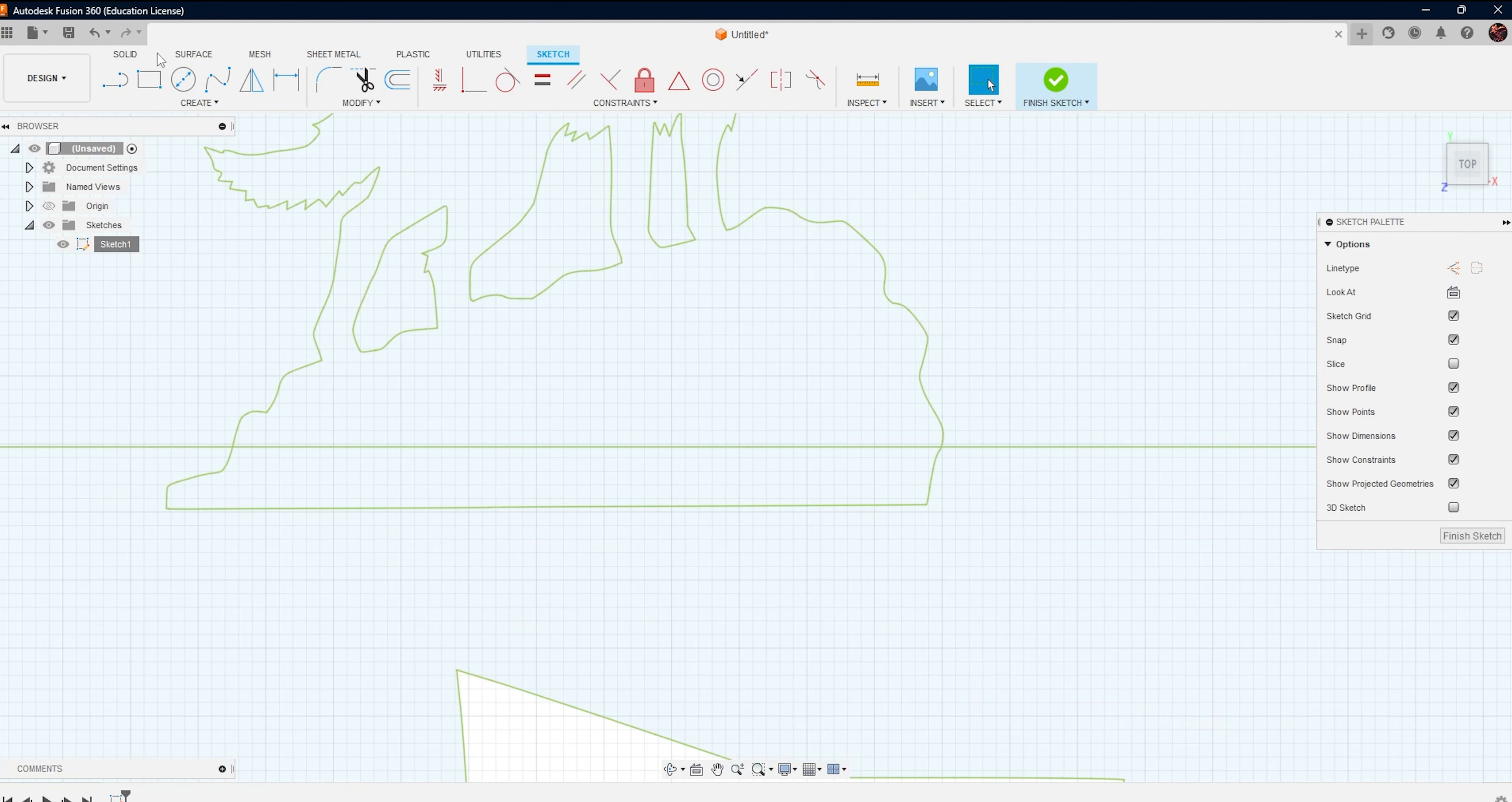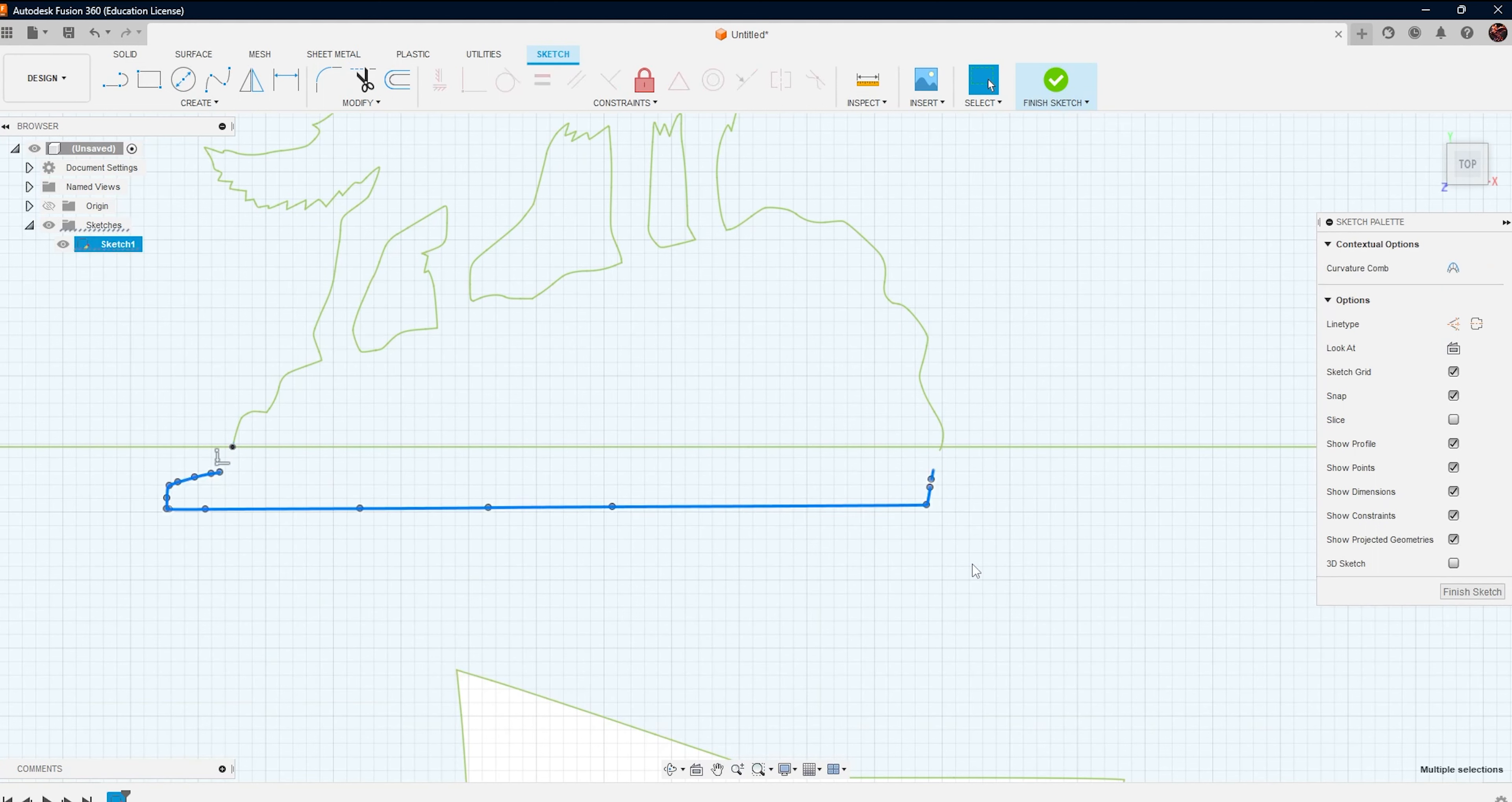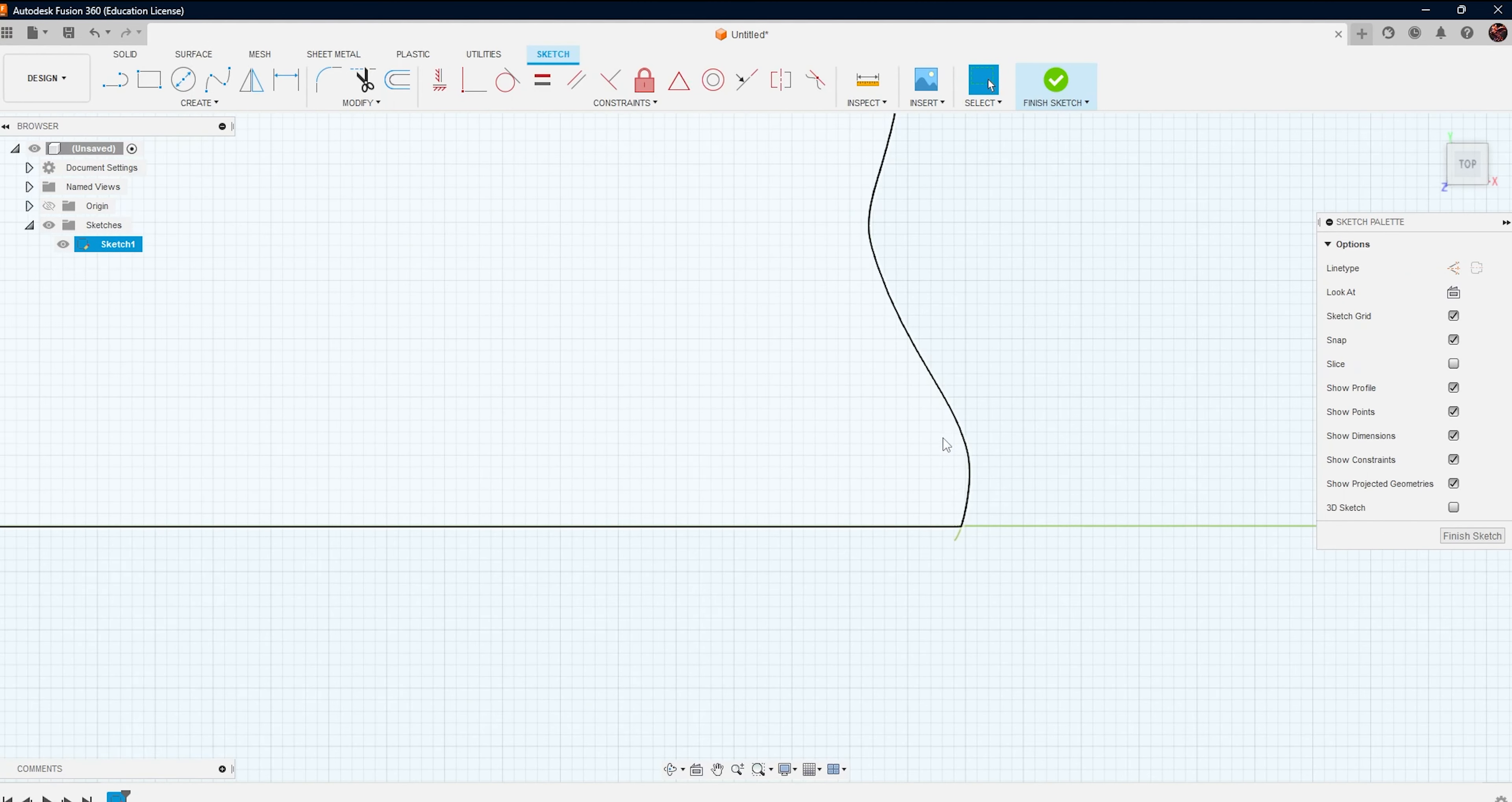Ok, so now we are almost done. Now, we just need to trim these excess parts. So for that, I use the trim tool.